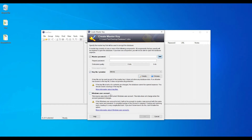The third option is Windows user account. This automatically detects the username and password of your Windows account, so you don't need to do anything. If someone takes your database file, they cannot open it on their machine because the database is linked to your unique Windows credentials. In this way, the database file is also secure.